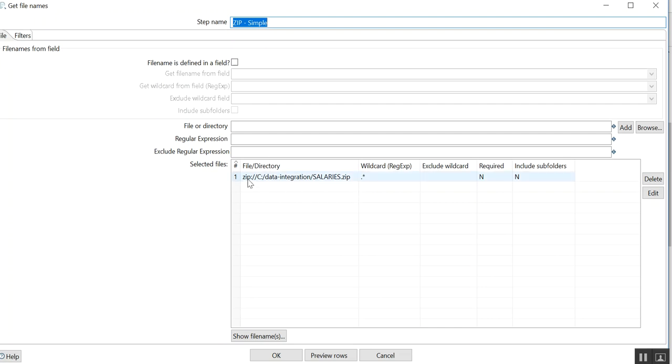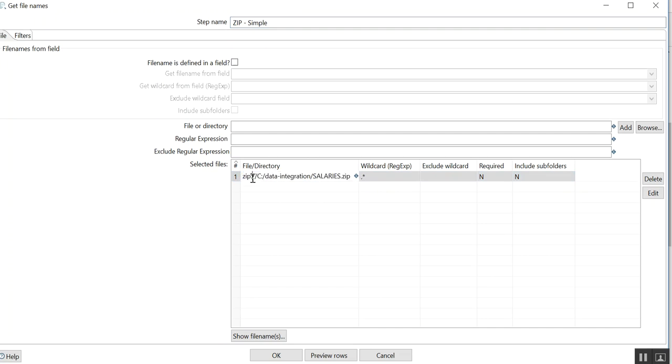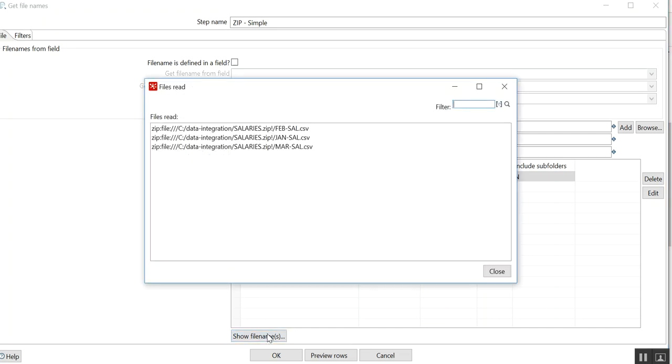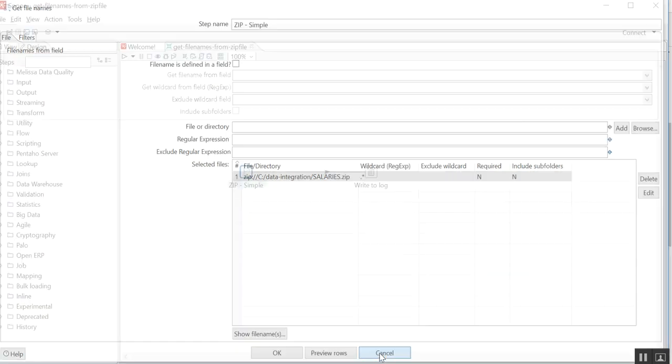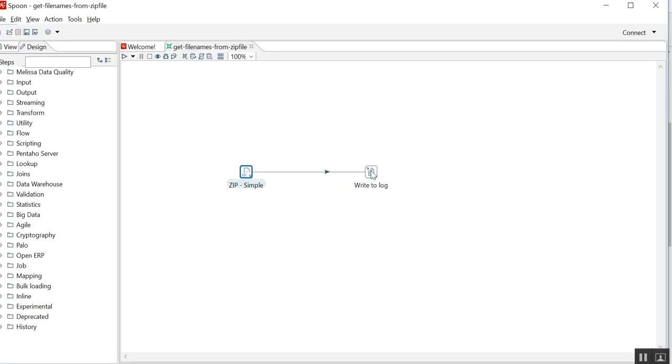So you need to remember this thing which is zip colon. Okay, now you click on Show File Names. See, you can see the file names, right? Feb salary, Jan salary.csv, and March salary.csv, right? So in Write to Log I am printing short file name which will give me only file names.